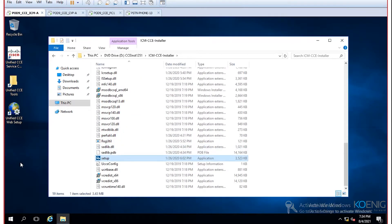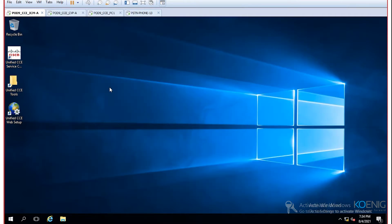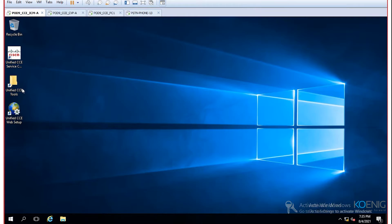To install the base application, there are prerequisites — mainly installing and setting up SQL. After that, connect the ICM CCE ISO file to your machine and run the setup. This installs the CCE base application and creates the desktop shortcuts. At this point, you have not yet decided how to use the machine — whether as router, logger, PG, or another role.